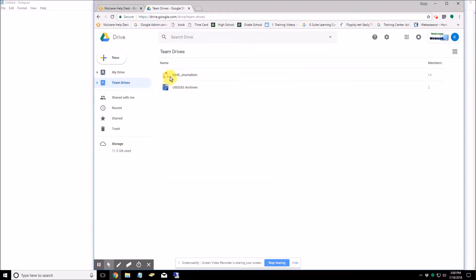So with Team Drives, that doesn't happen. The files stay exactly where they are no matter who joins or leaves the group.